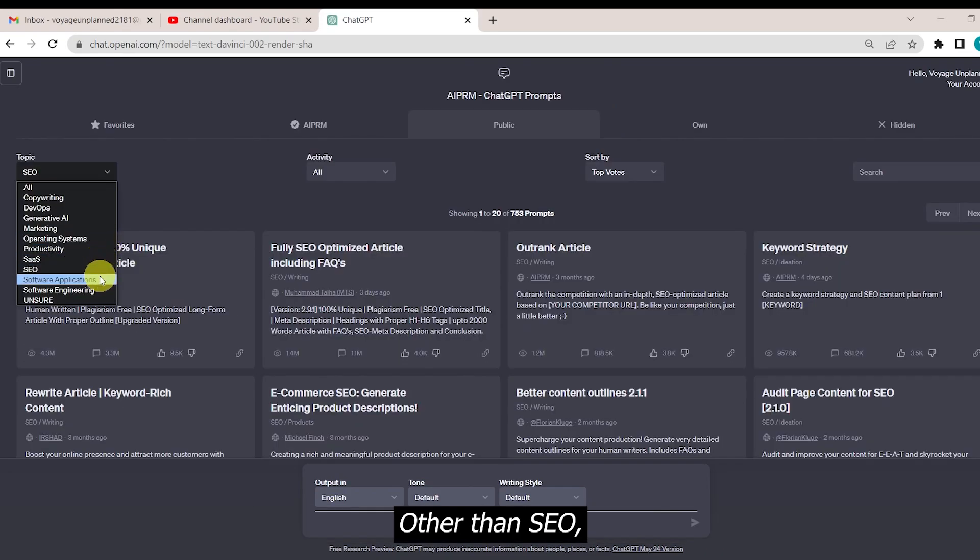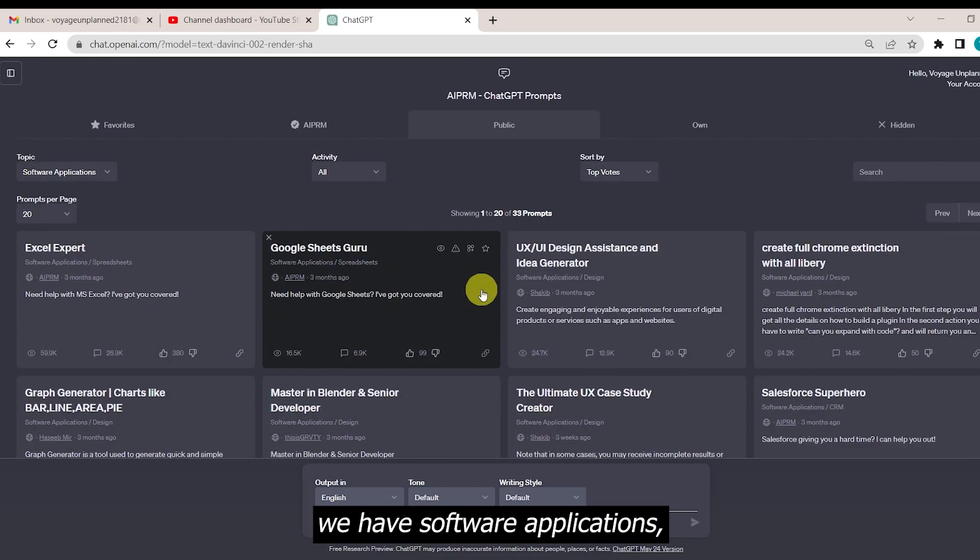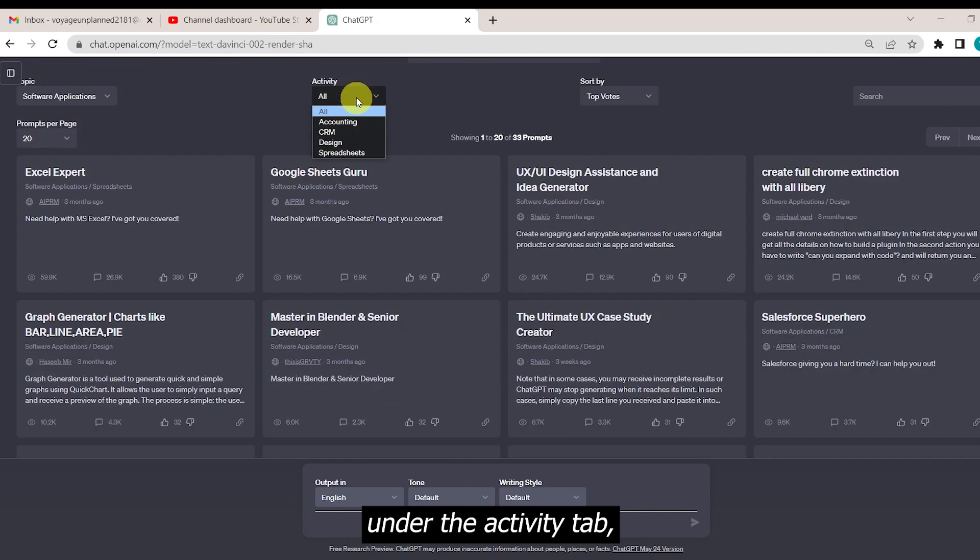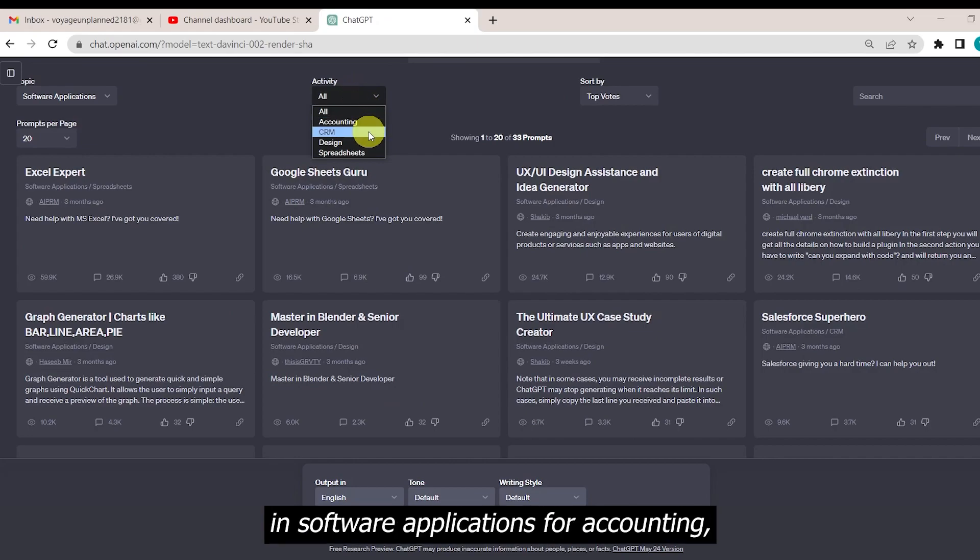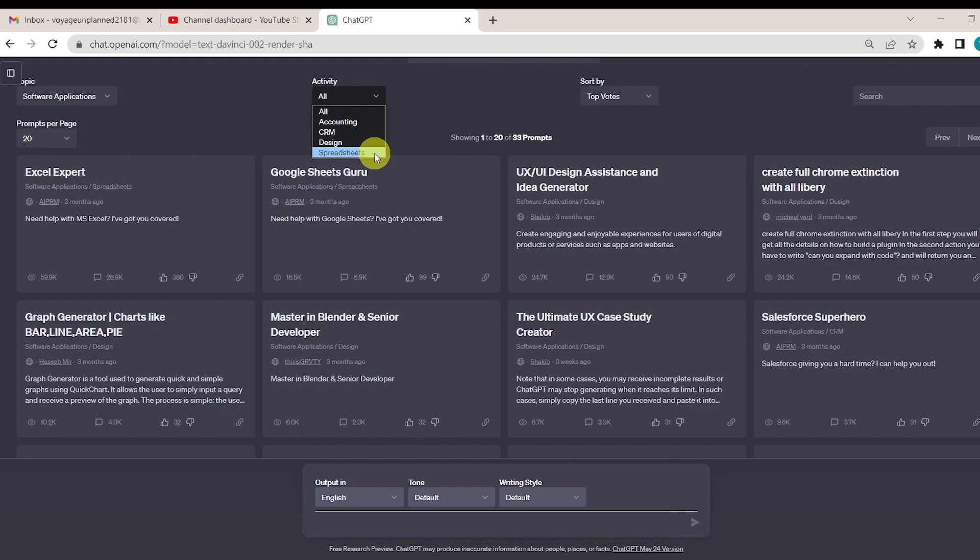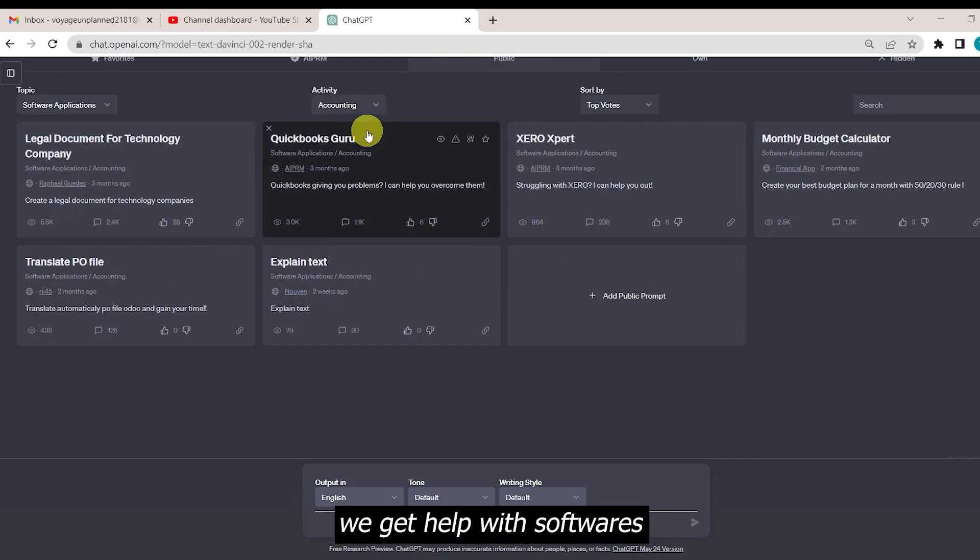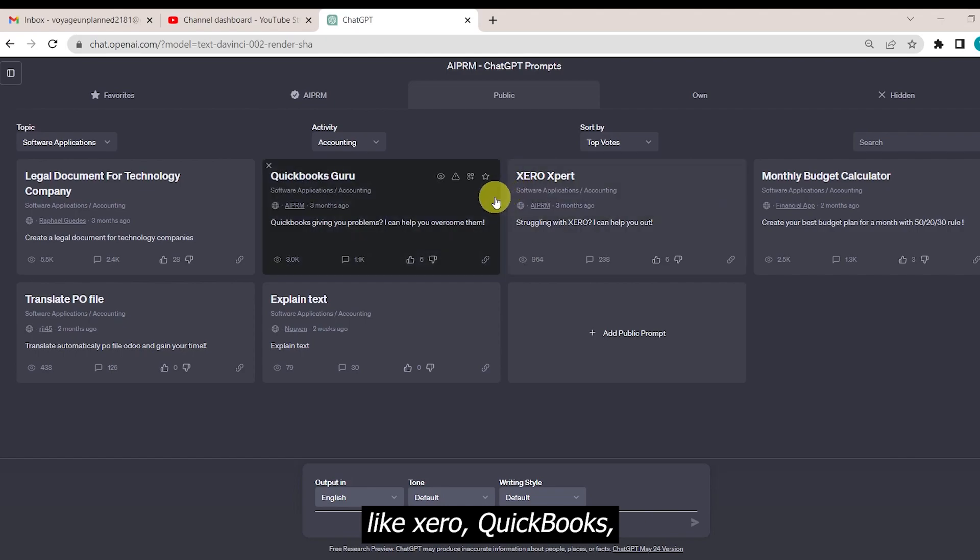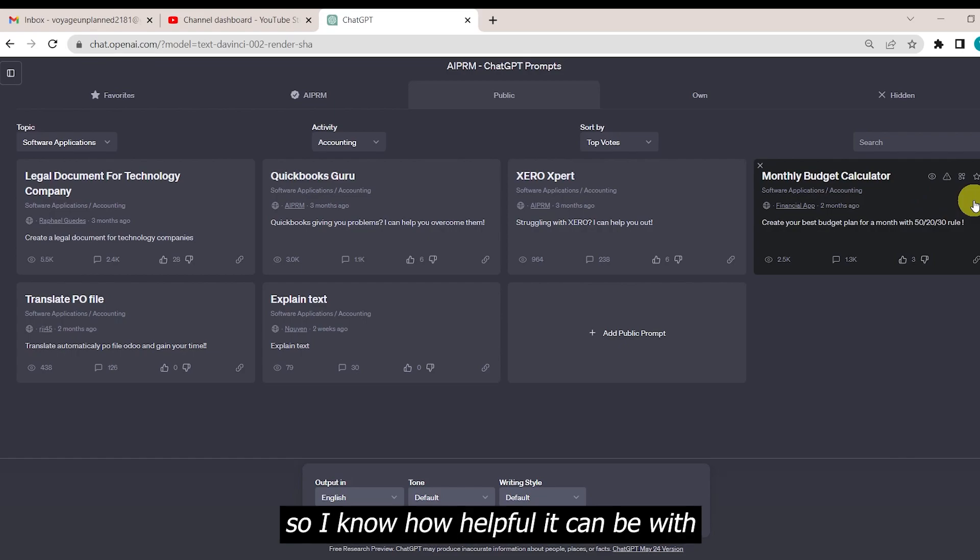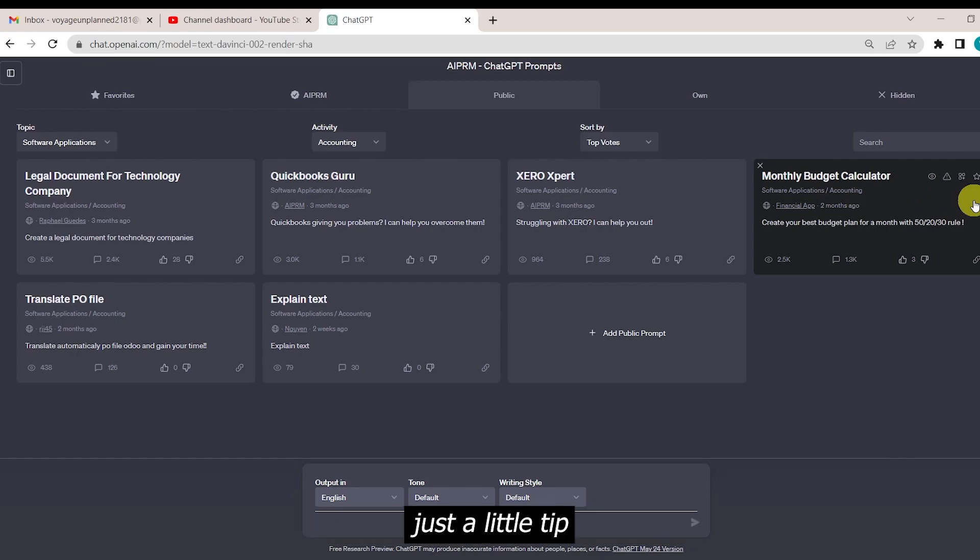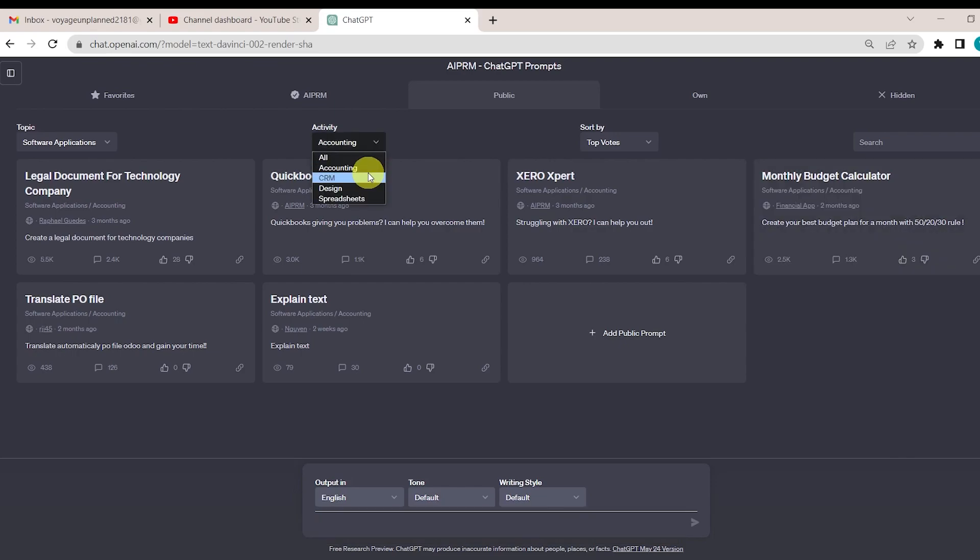Other than SEO, we have software applications. Under the activity tab, you can select if you're interested in software applications for accounting, CRM, design, or spreadsheets. In accounting, we get help with software like Xero, QuickBooks, monthly budget calculator, and more. I am an accounting student myself, so I know how helpful it can be with just a little tip from ChatGPT in these software.